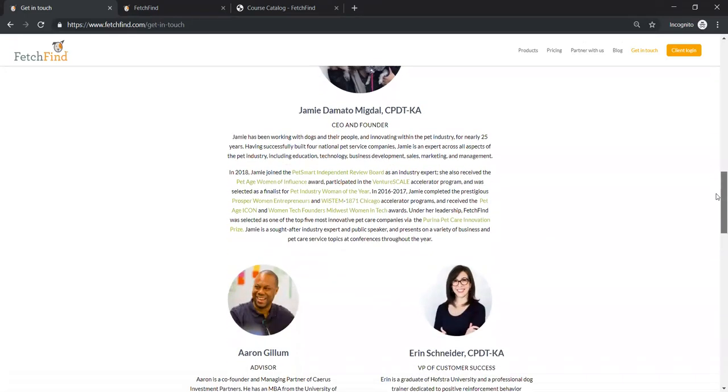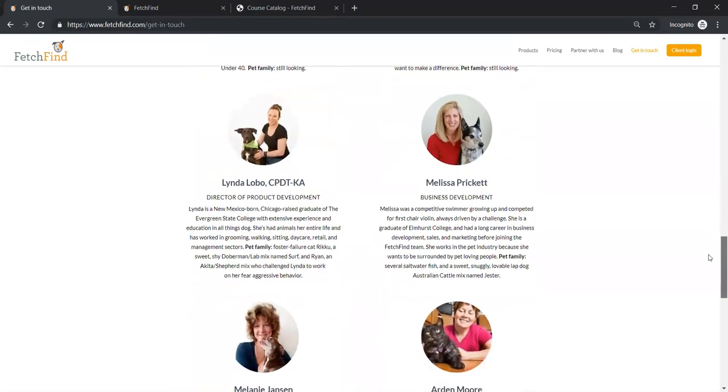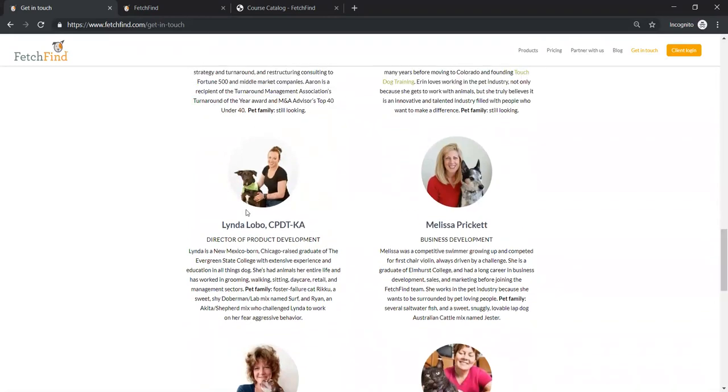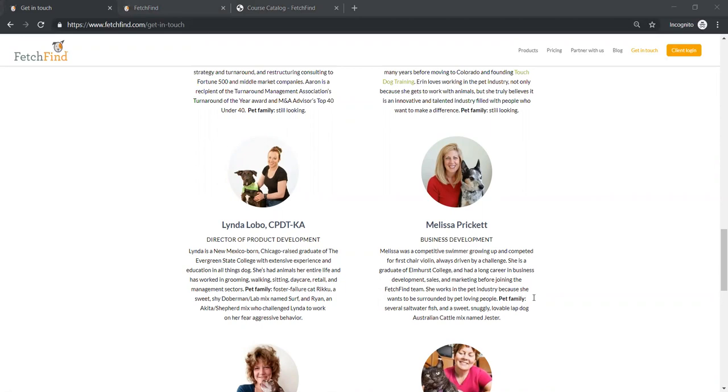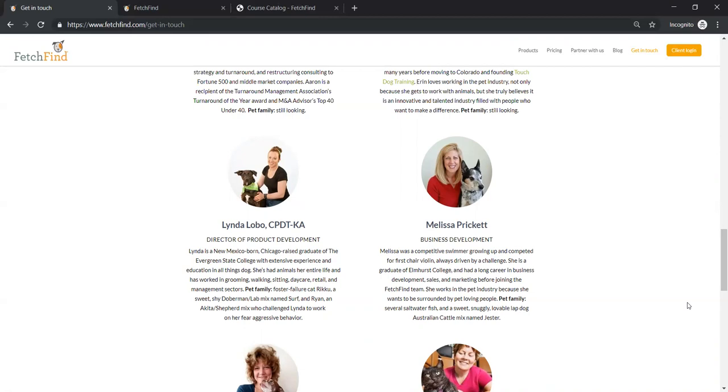There's nobody that works harder than Jamie that I've ever seen in my life. And so she runs FetchFind. And then I want to also introduce you to this lovely lady on the left, Linda Lobo. Linda has been in the pet industry for, I think, over 10 years. She's worked in grooming, she's worked in sitting, daycare, retail, all of these different areas in the pet industry. And she has also been with FetchFind since the beginning, but she is our director of product development. So we create great content and nothing goes out of this office without her vision, her stamp of approval, her authority to make those kinds of things happen. So both Linda and Jamie are certified professional dog trainers, really looking at safe and effective handling of dogs.